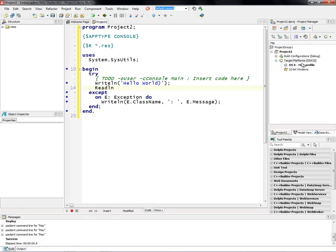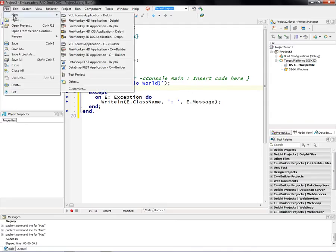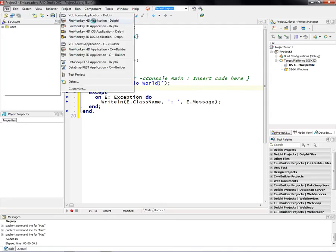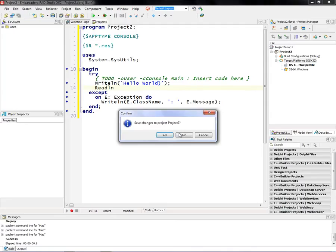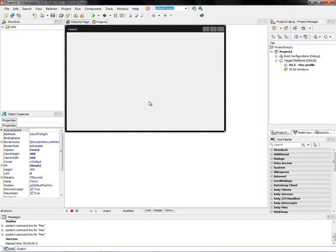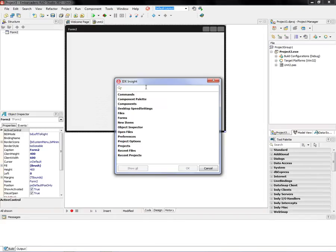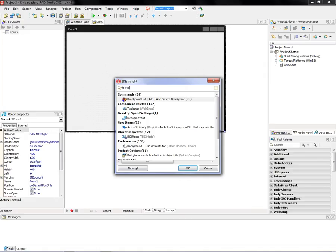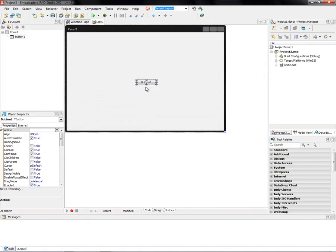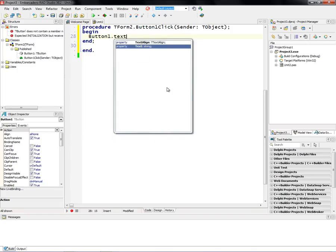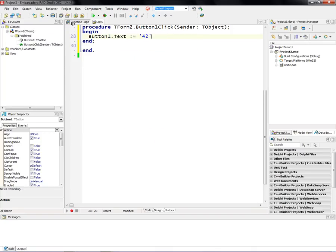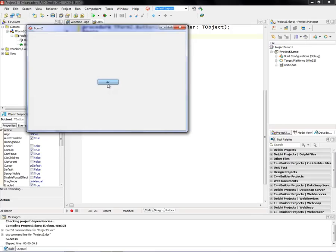So target platforms, the first part, choosing the target being Windows and Macintosh. Again, console apps. Let's do a new application. Let's choose a high-definition FireMonkey application. Here's a simple one. Let's put up a button. And then when we click the button, we'll just say button1.text property equals 42.